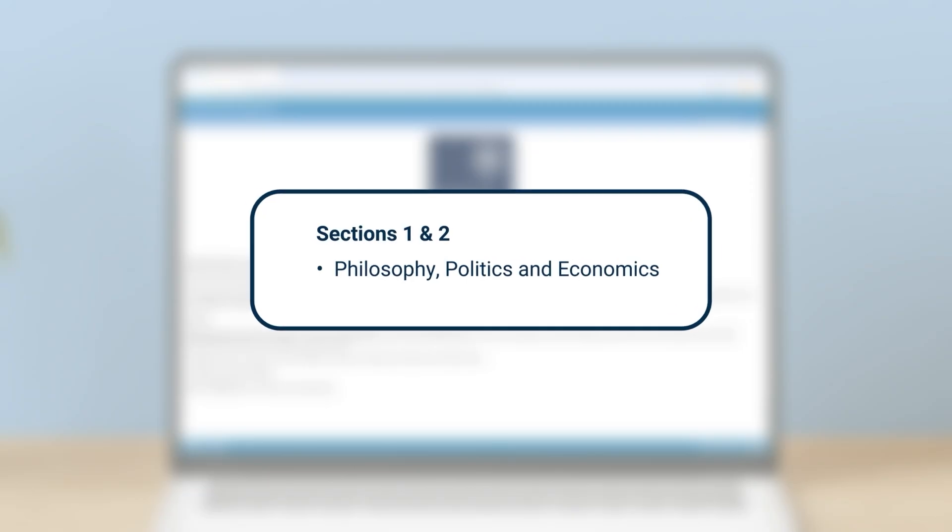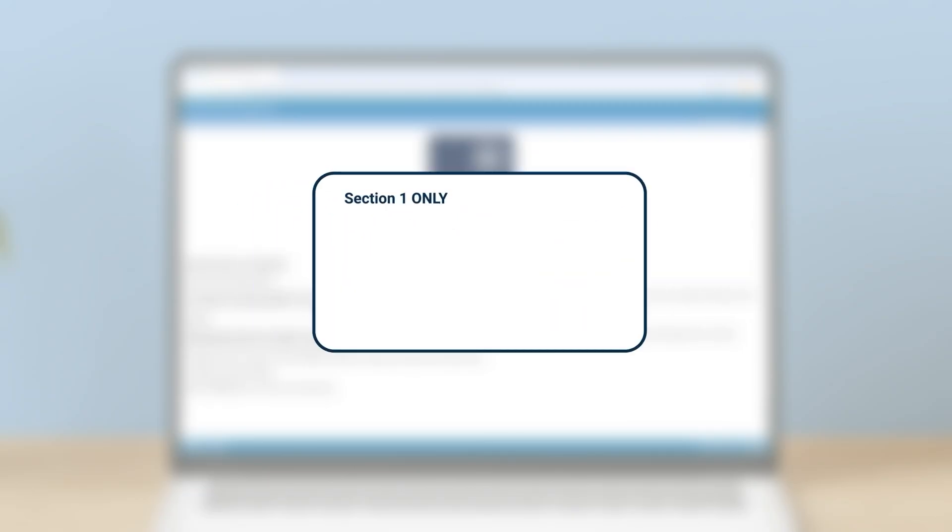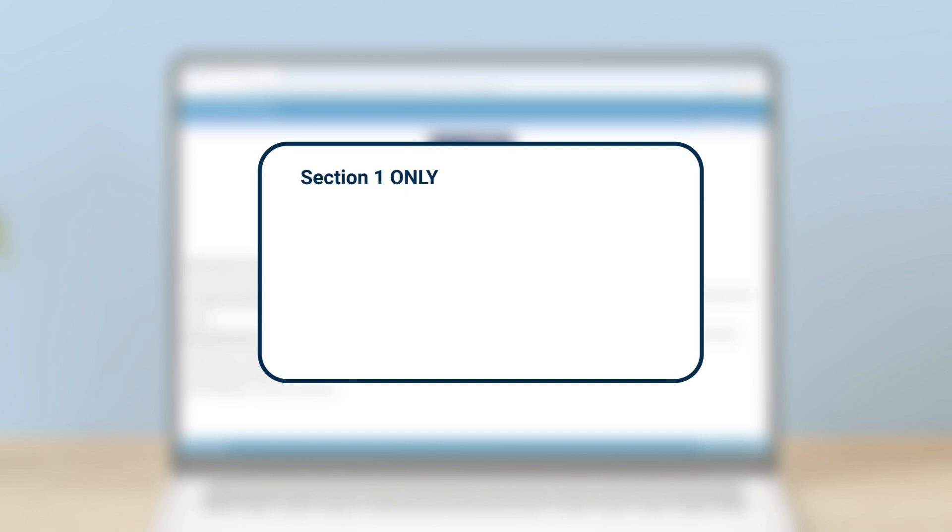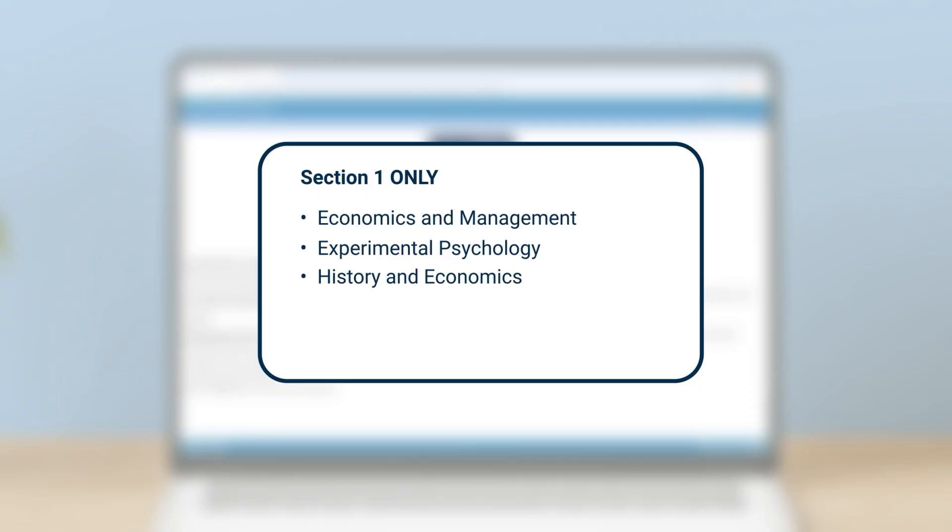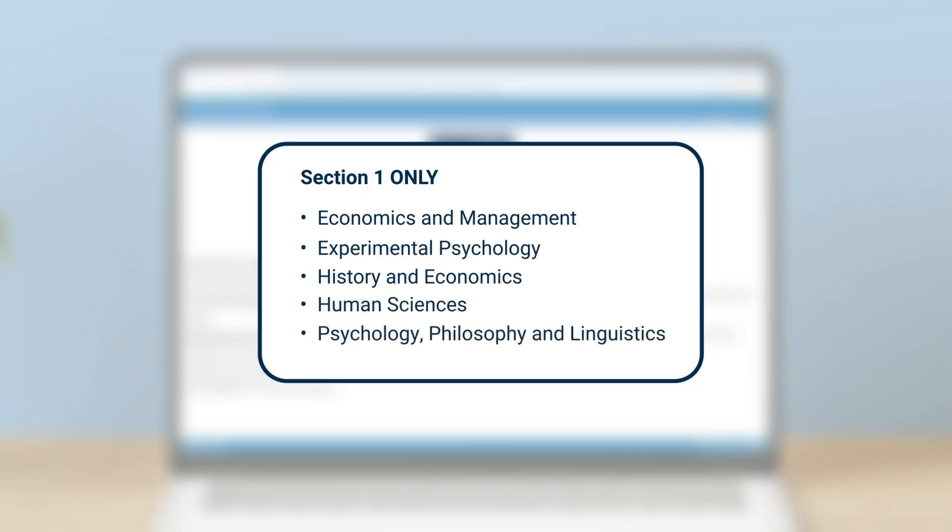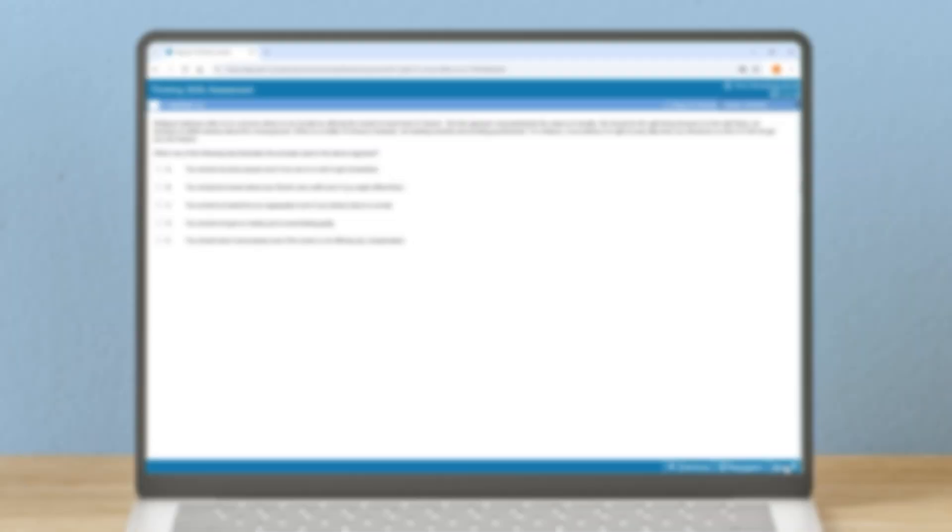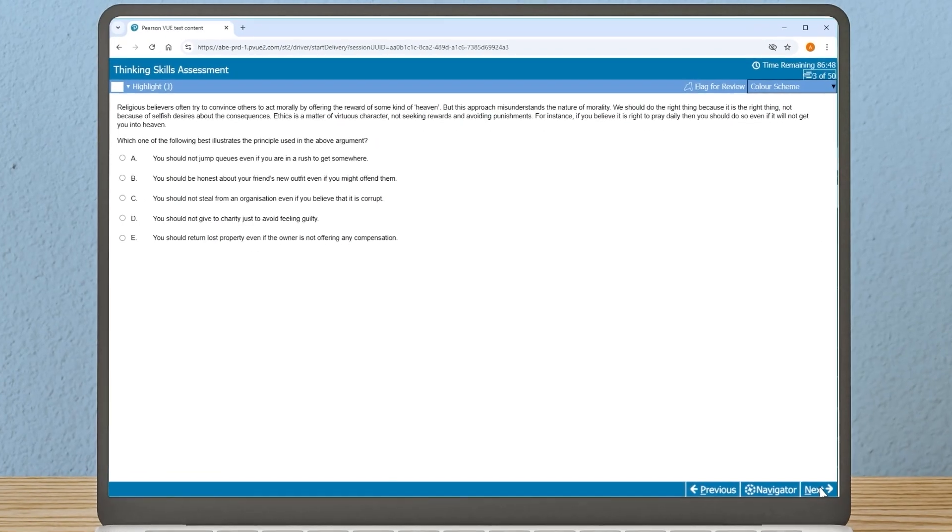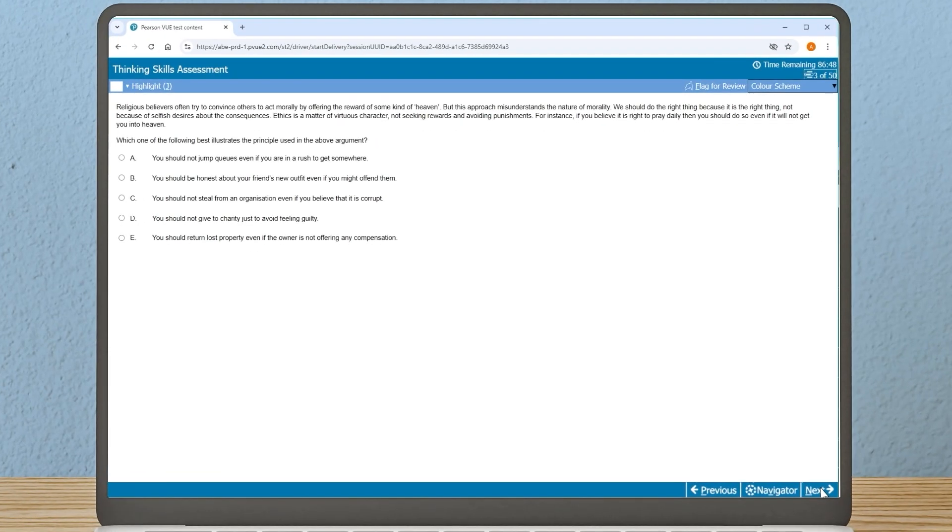You will be required to take section one only if you are applying for Economics and Management, Experimental Psychology, History and Economics, Human Sciences, or Psychology, Philosophy and Linguistics.